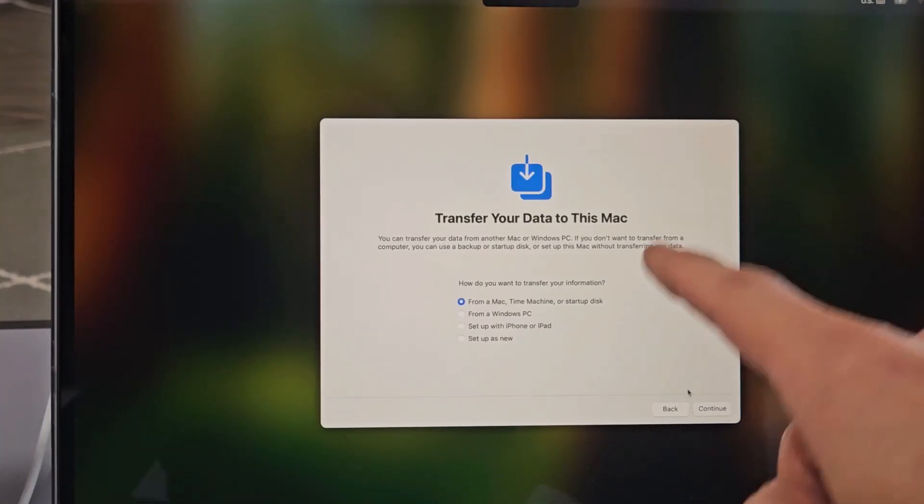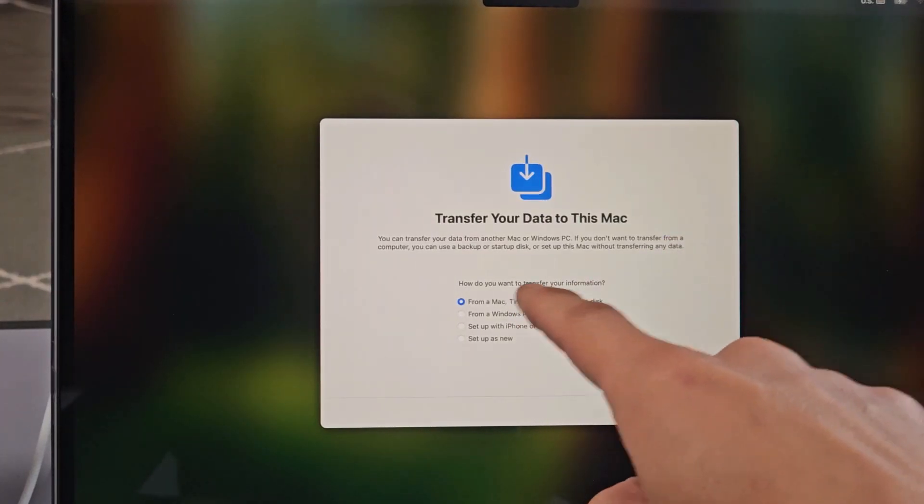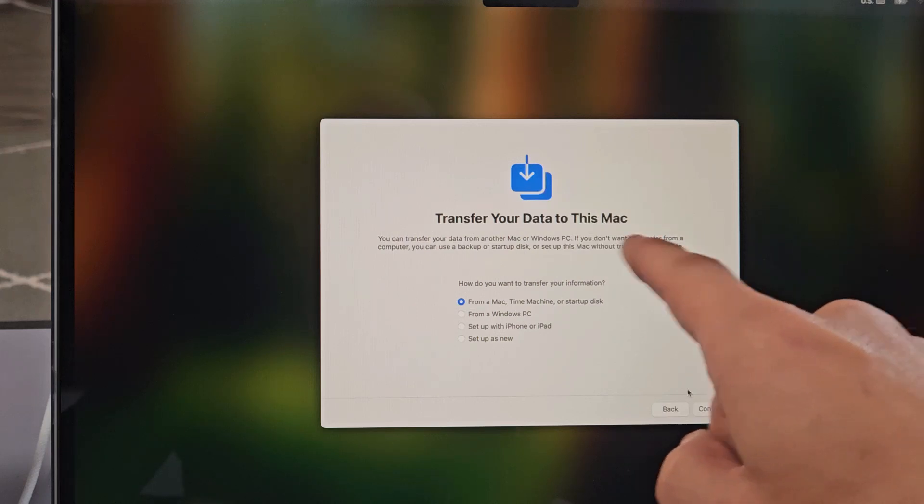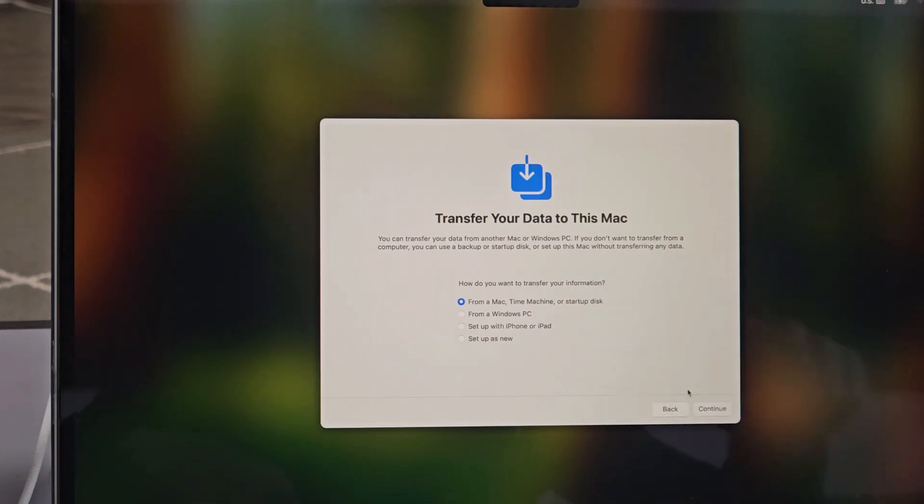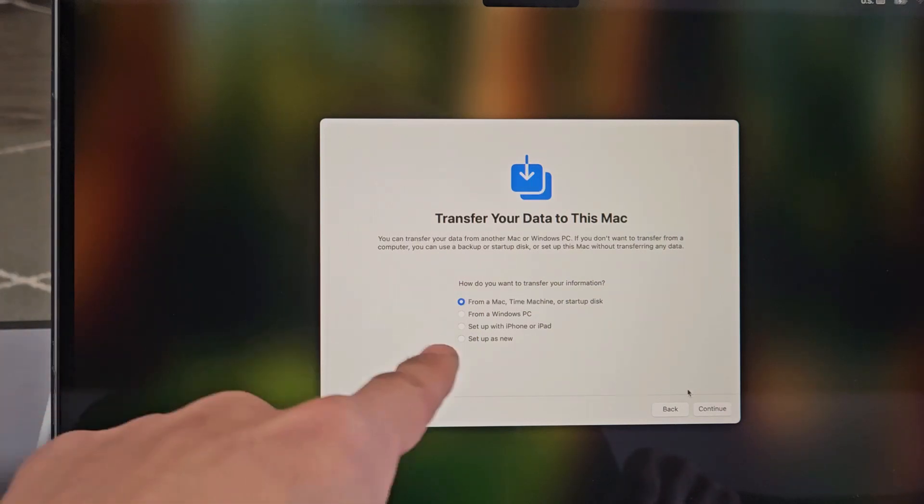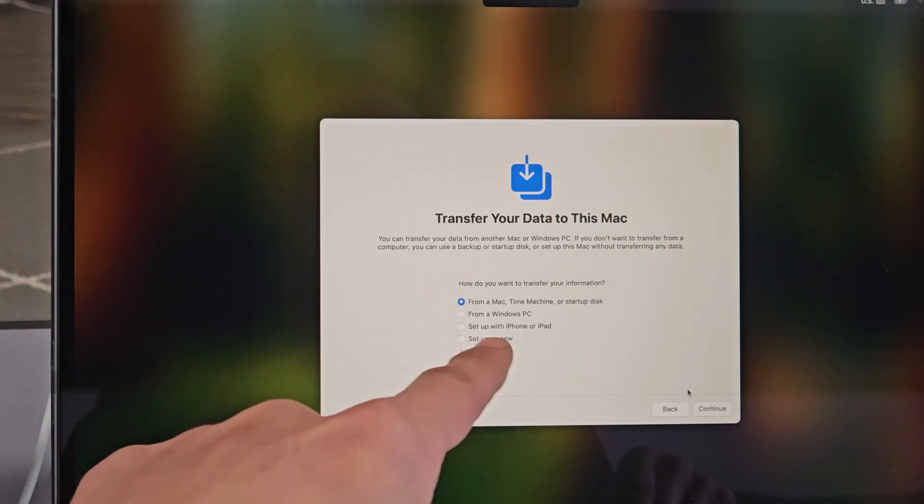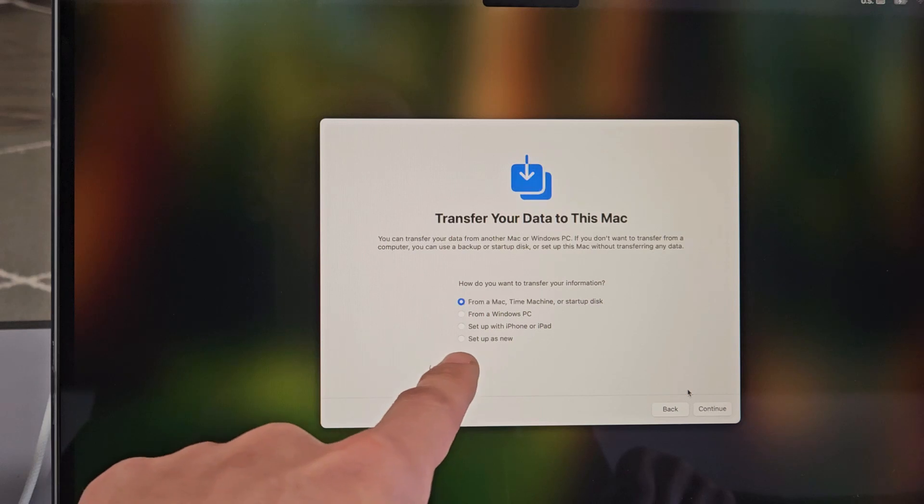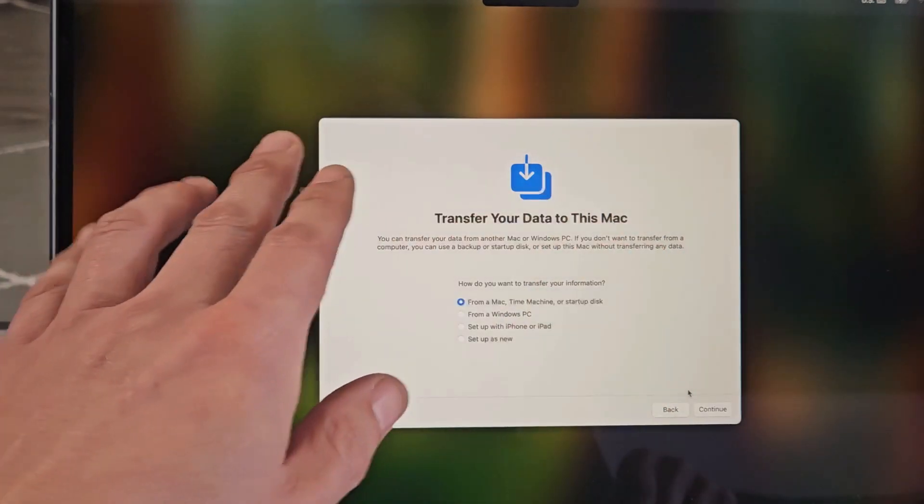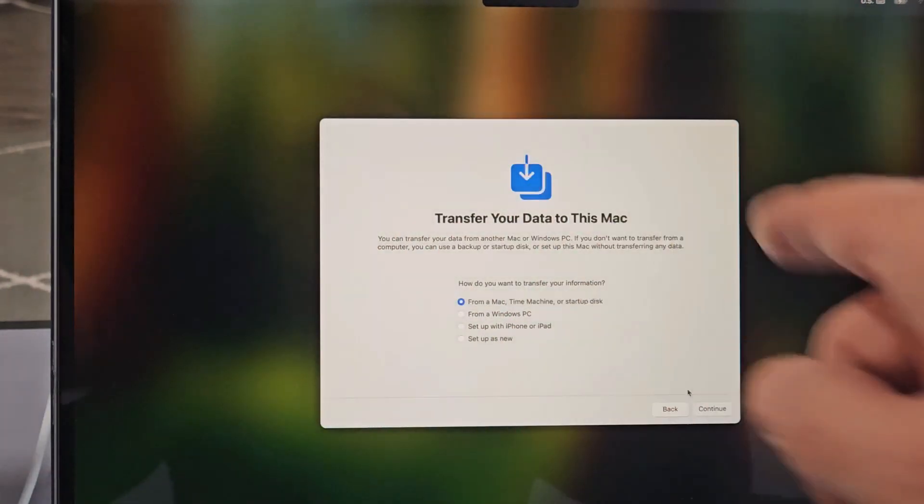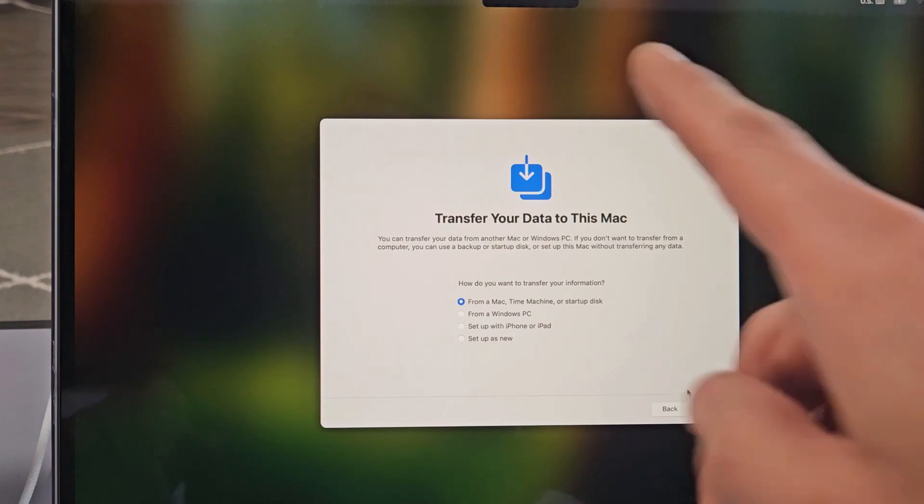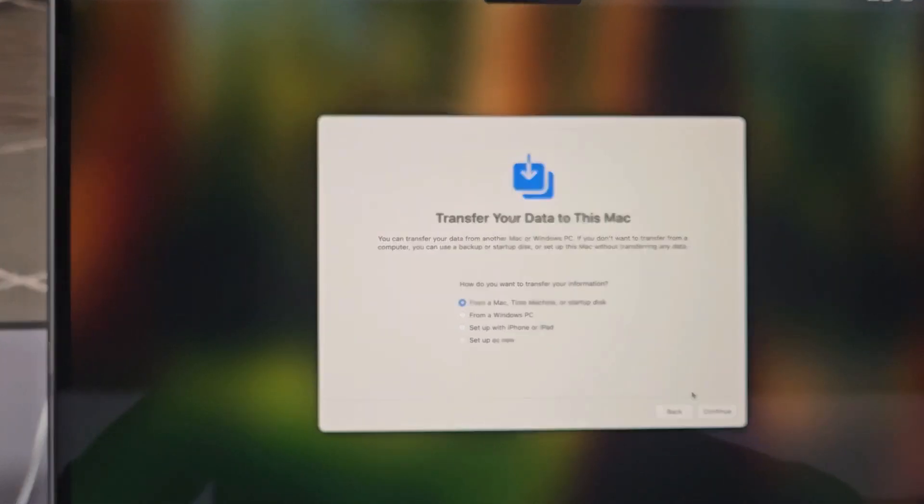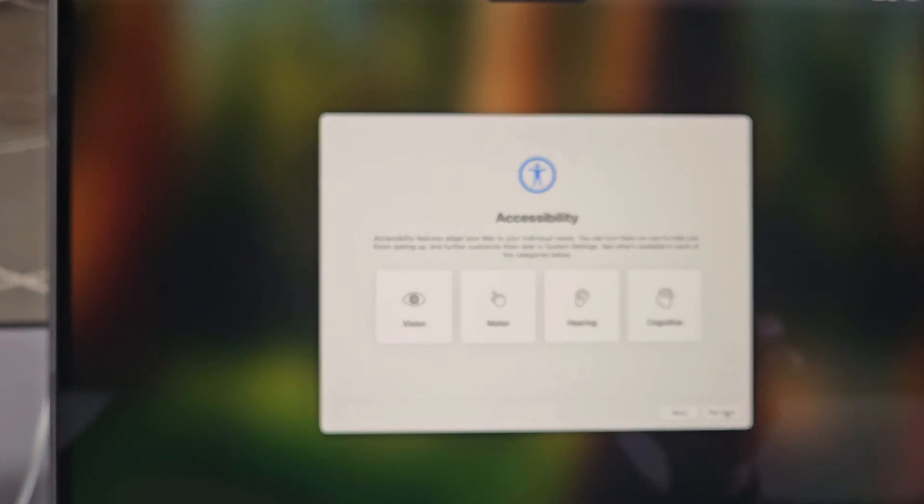Now it says transfer your data to this Mac. How do you want to transfer your information? The first one is from a Mac, Time Machine, or Startup disk. That's the one we want, but you can also do it from a Windows PC, set up with iPhone or iPad, or you can set up as new. You can even set up as new, get everything set up, and then later transfer everything as well. But we're going to do everything right here. So we're going to select that first one from a Mac and select Continue.